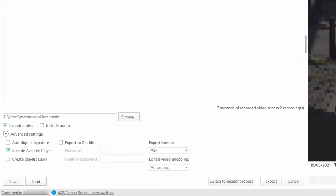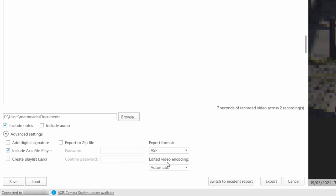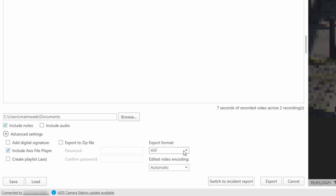The last step is to export the video. We move to the left-hand side of the pane where we have various options. You can choose to export as a password-protected zip file, which protects the contents from being viewed by unauthorized personnel. Here you can see that we've ticked the box to include the Axis File Player. The Axis File Player can be played on any PC without installing the software, so it makes it easy to distribute the video.